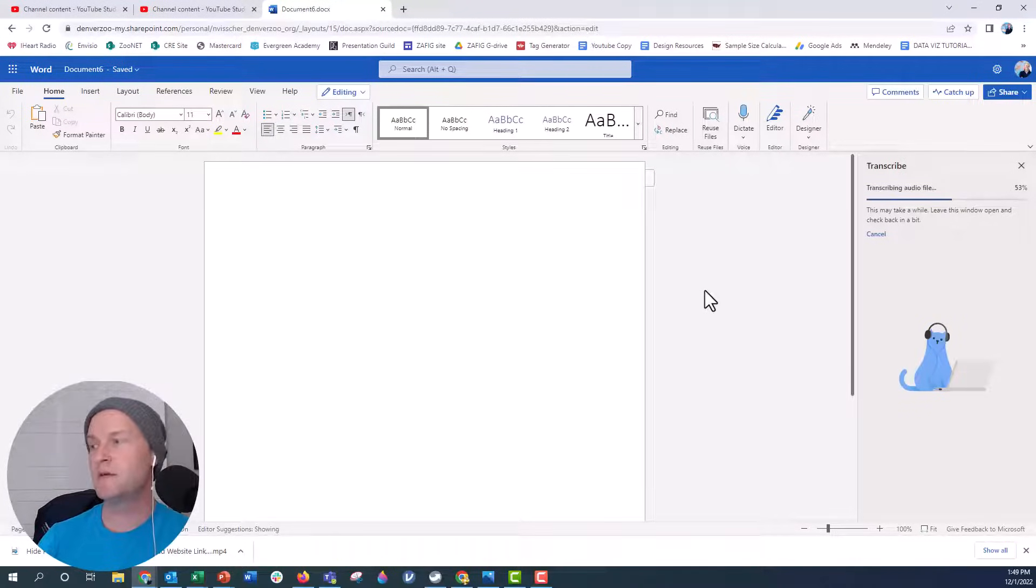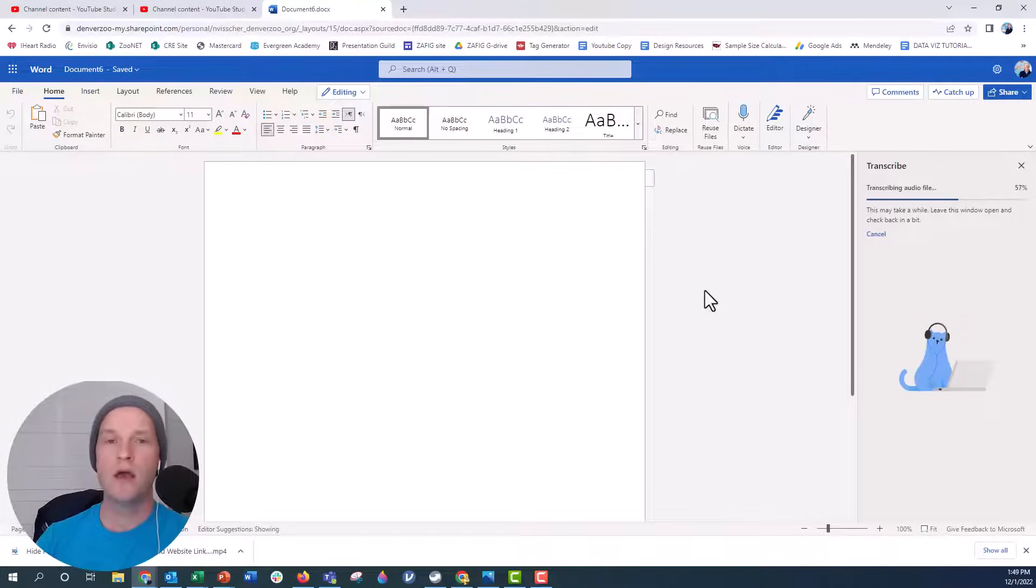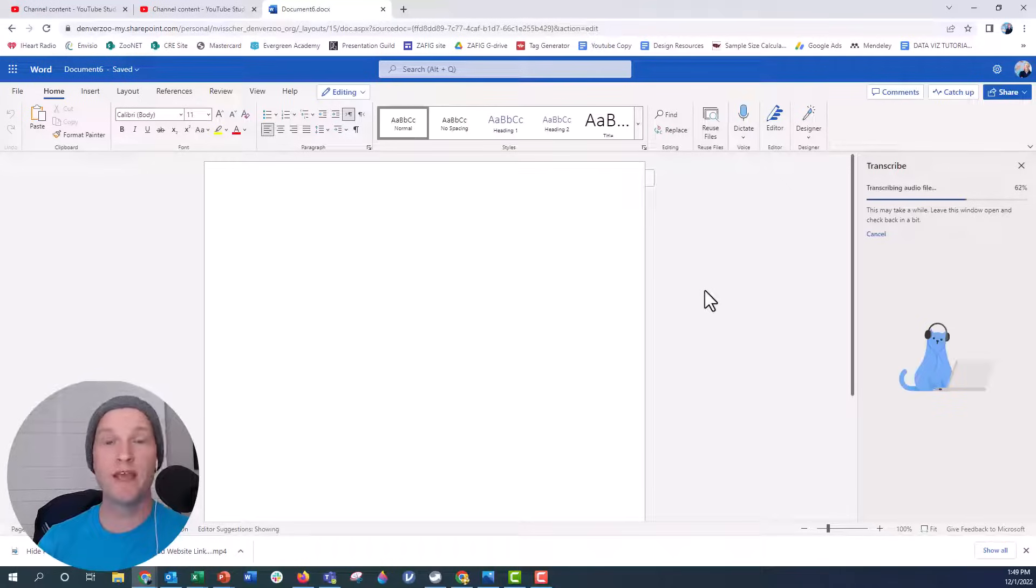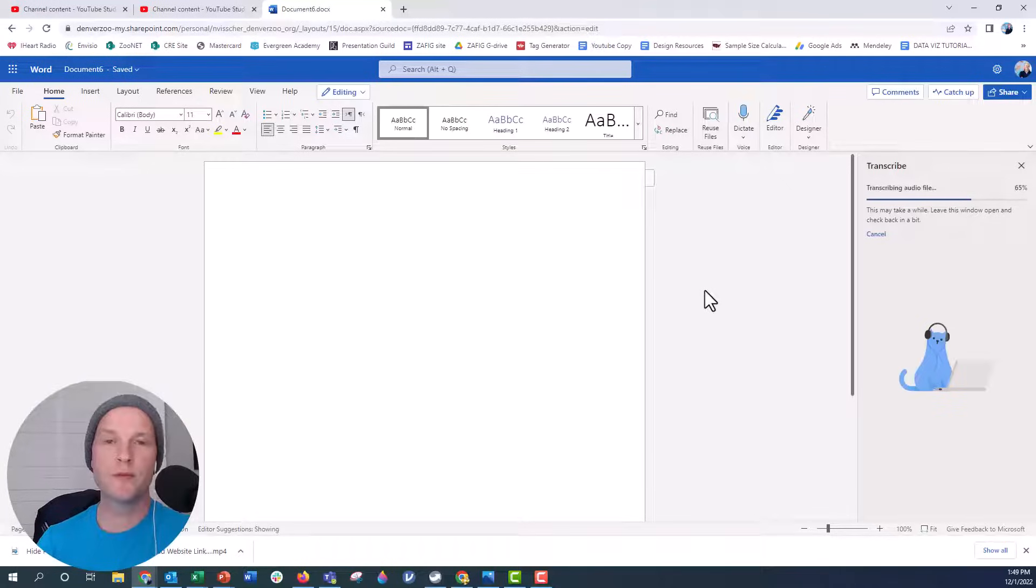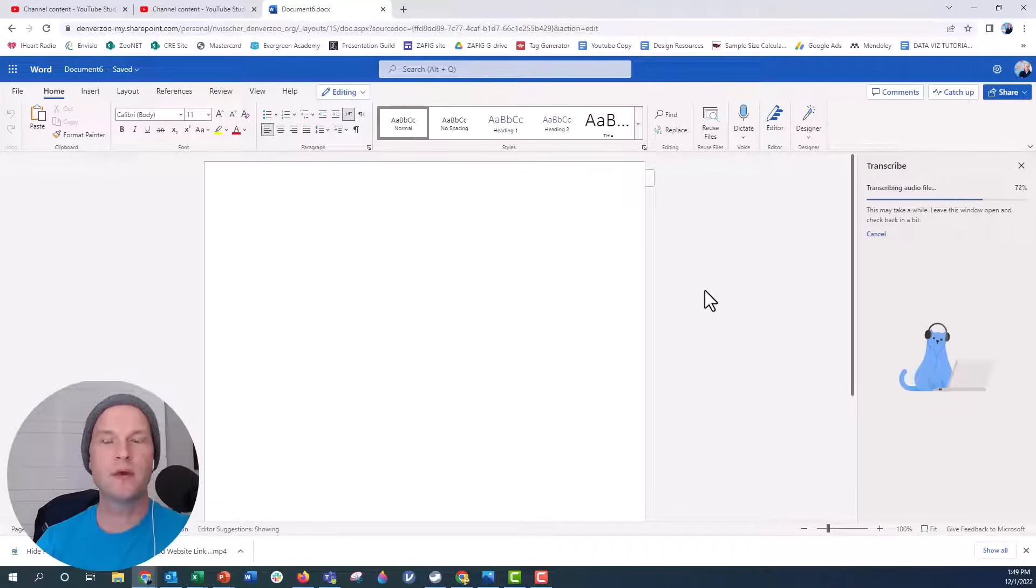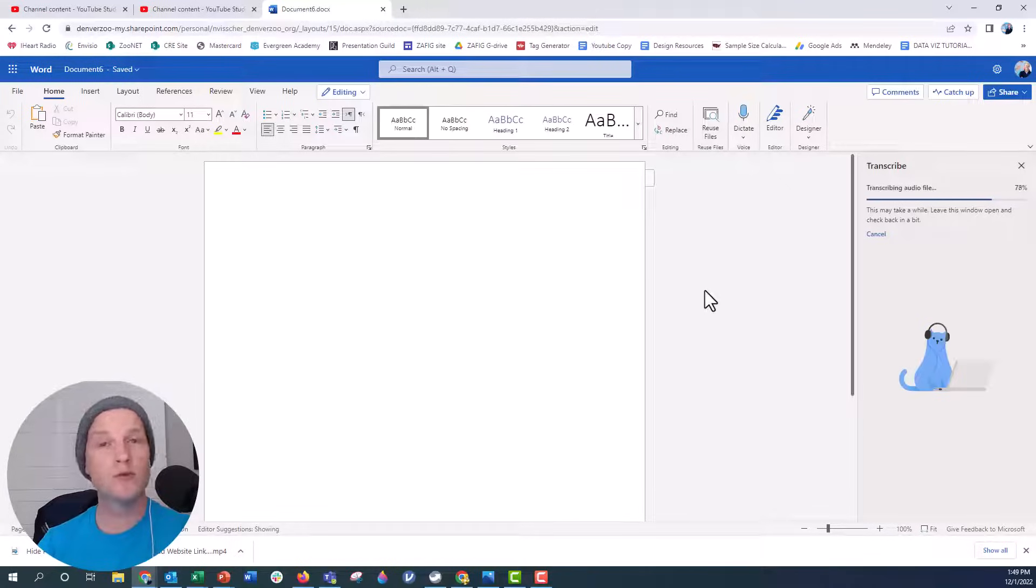Once it finishes, it will pop up. All the transcription in your audio will show up here in this Word document and it will have timestamps too. It won't always be 100% perfect, but if you are just one person and you have a nice microphone, I found that it's pretty accurate by comparison to other transcription services. I've used rev.com. You can use that to transcribe your audio as well.